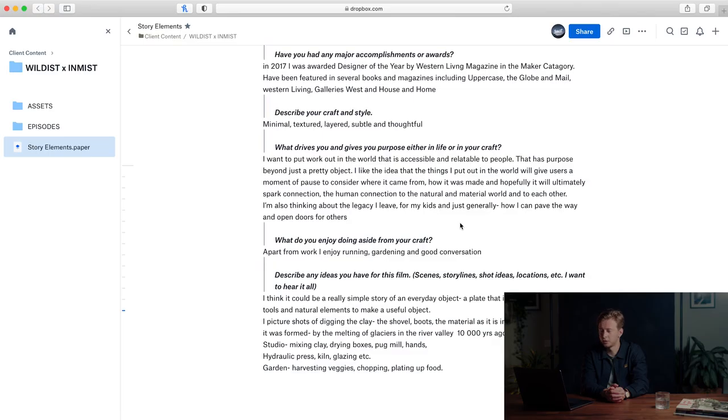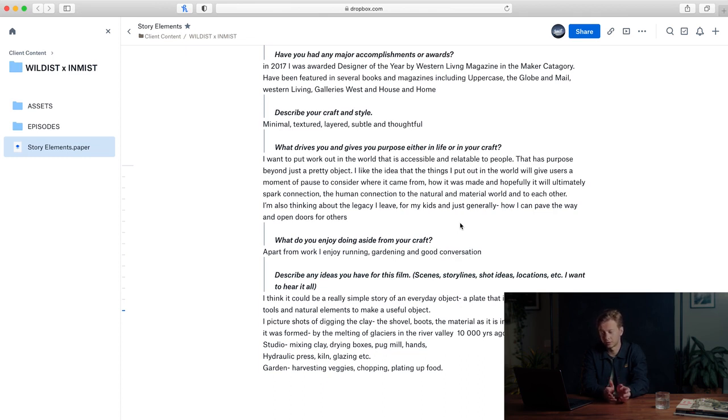I mean, what gives her purpose will hopefully inspire other people and they'll be able to reflect on what gives them purpose in their life or their work. So that's definitely something we'll include. While I was reading this, I really connected with the idea of connecting to the natural world through these products, and that's an element that we will definitely play with in the final edit. What do you enjoy doing aside from your craft? Apart from work, I enjoy running, gardening, and good conversation.